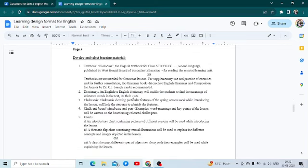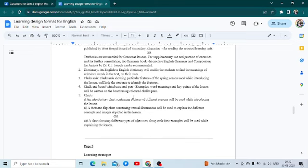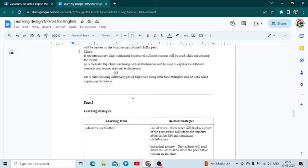In the next section — develop and select learning materials — you just enlist whatever teaching aids you are using: the textbook, which textbook you are using and for what purpose. For example, if you are using a dictionary, thesaurus, flashcards, chalkboard, whiteboard, or charts — what are they about — you have to elaborate.